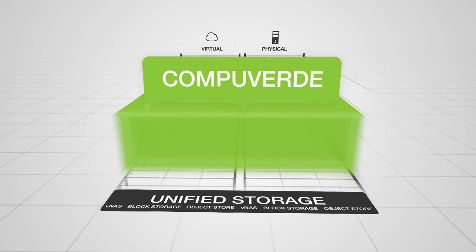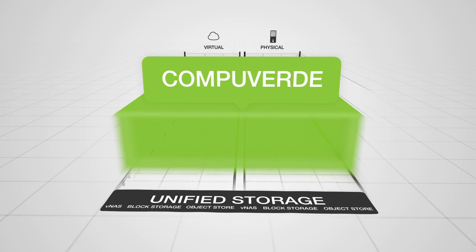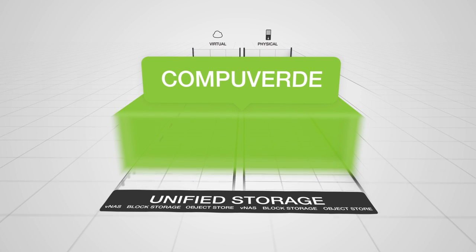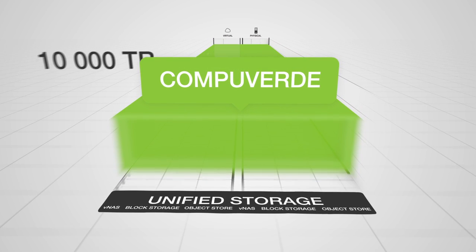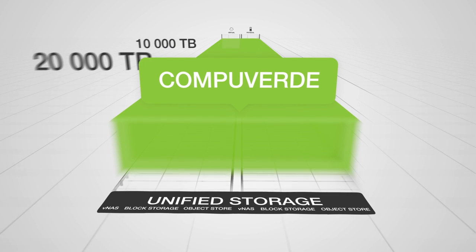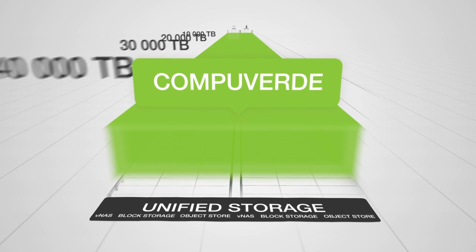All together with the kind of performance, functionality, and total cost of ownership that's leaving the competition far, far behind.